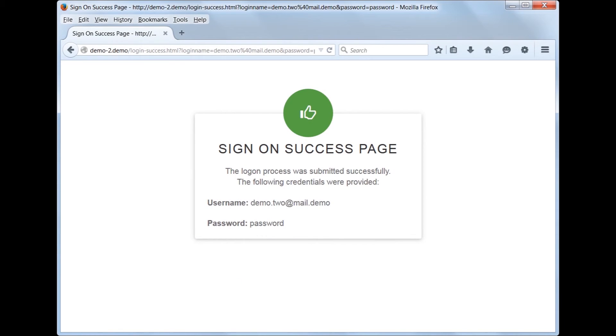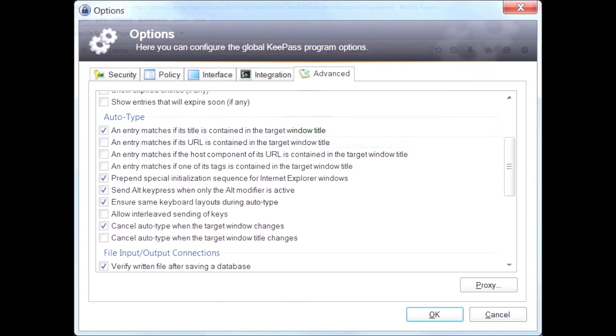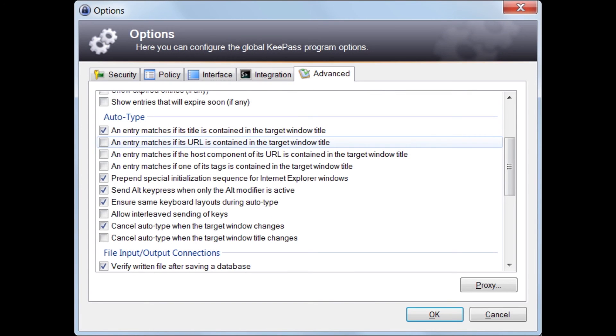There is a global KeePass setting which we can change, so KeePass does not match the Windows title against the URL field in the entry. From the main KeePass screen, go to the Tools menu and select Options. On the Options screen, go to the last tab Advanced. In the Auto-type section, uncheck the second and third entries. This will prevent matching against the default rule.